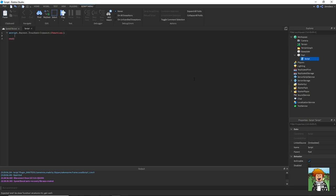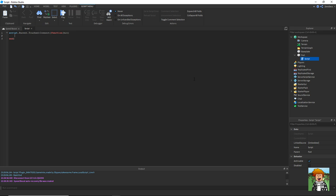So whenever something touches the part, we're going to be able to activate this block of code, with hit standing for whatever has just touched the part.